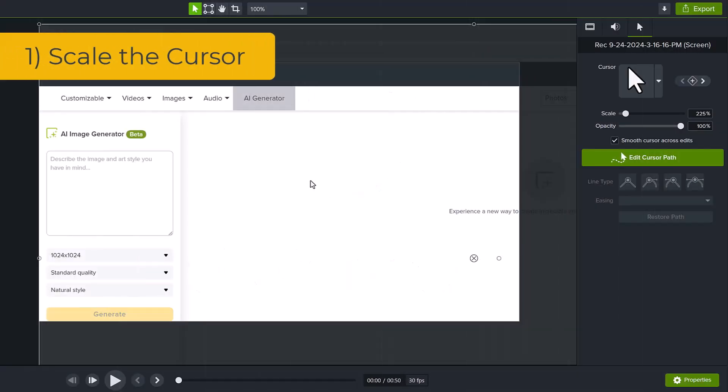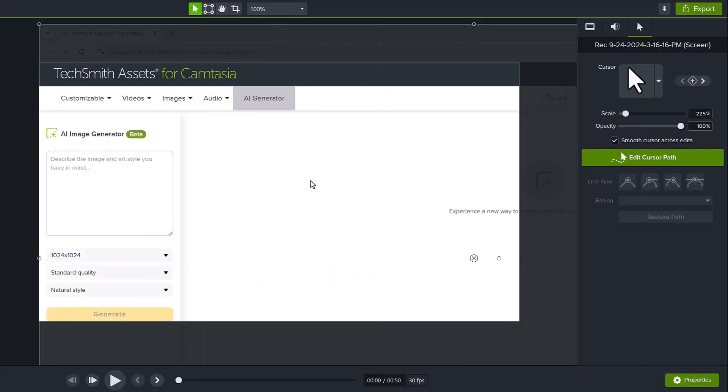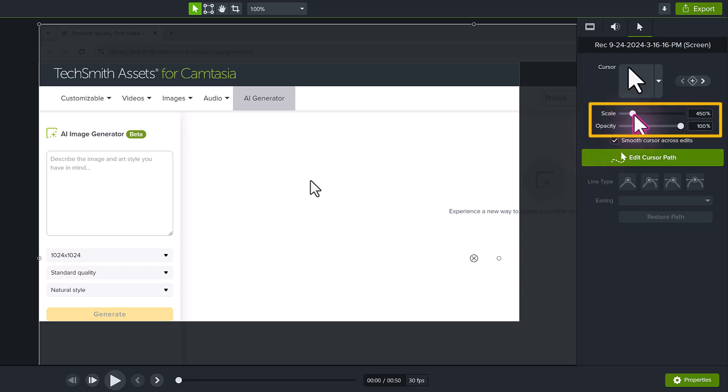Number one, if the cursor is too small and difficult to see and follow, increase the scale or size to make it pop.